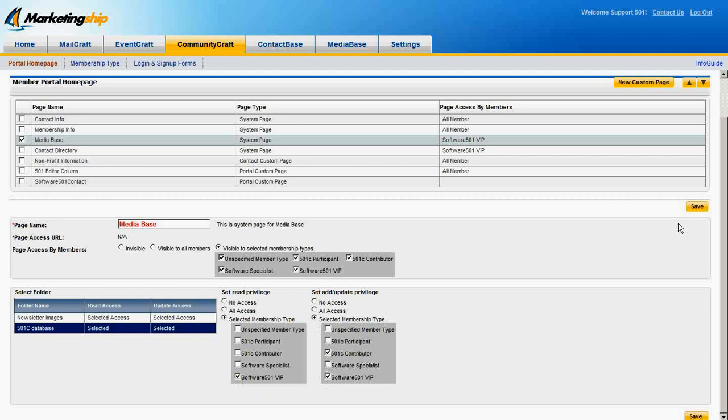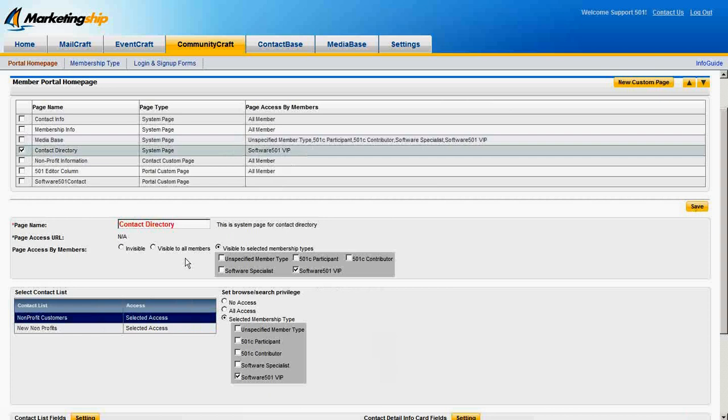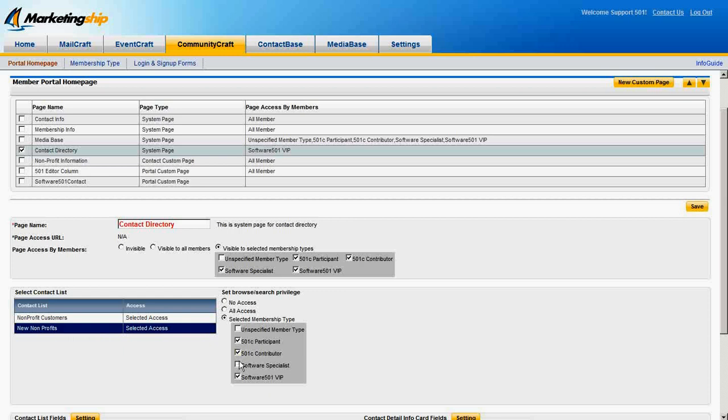The Contact Directory page likewise has an editable name and adjustable visibility settings. It also has a per-contact list visibility setting, where each list can be set to Invisible, Visible, and Selected Member Types to control who can see what contact lists.